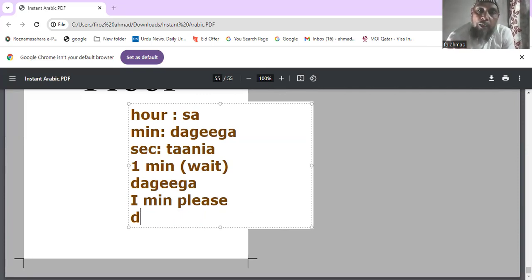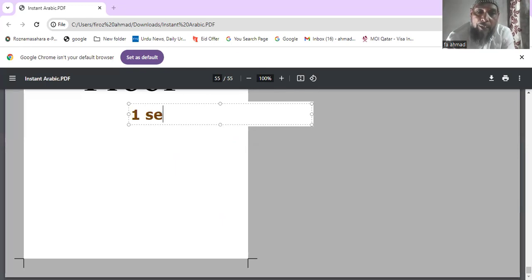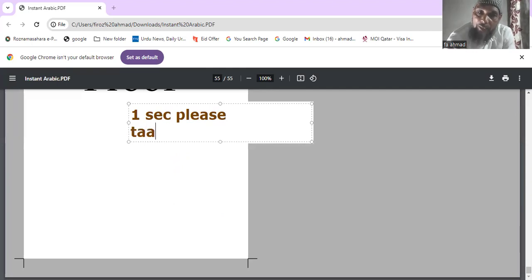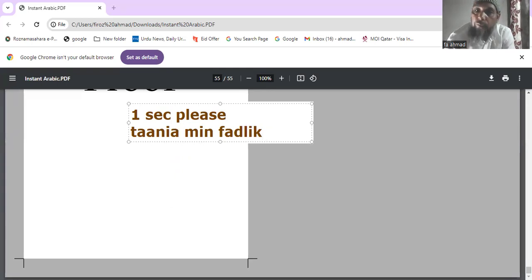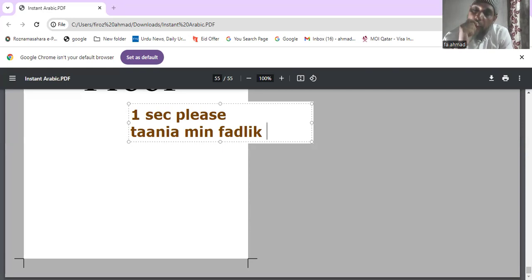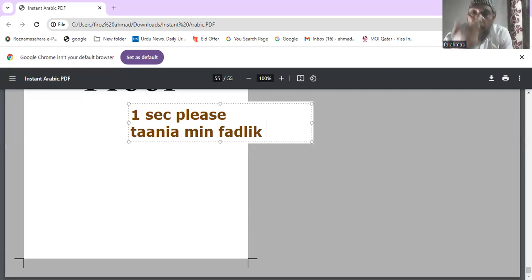For one second please, say 'tanya min fadlik'. So 'daqiqa' and 'tanya' — you can use these two words to put someone on hold in daily conversation.